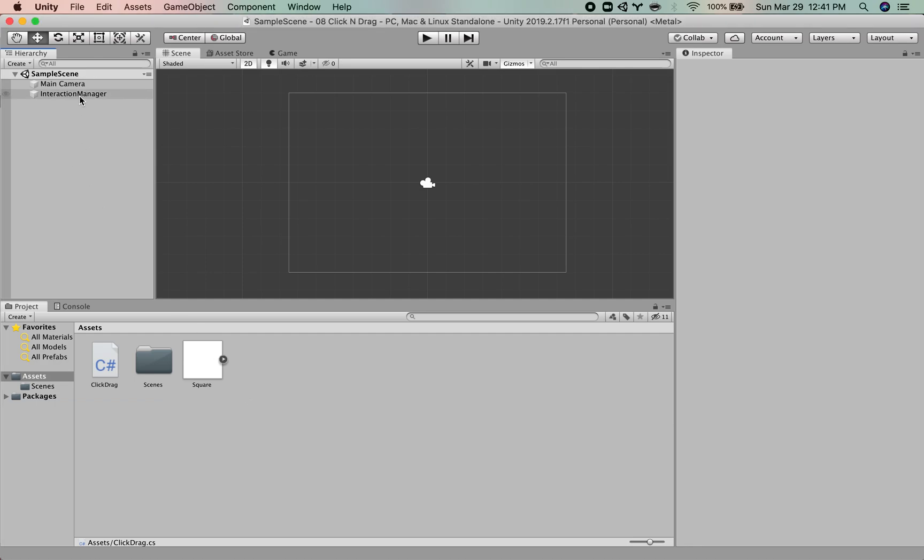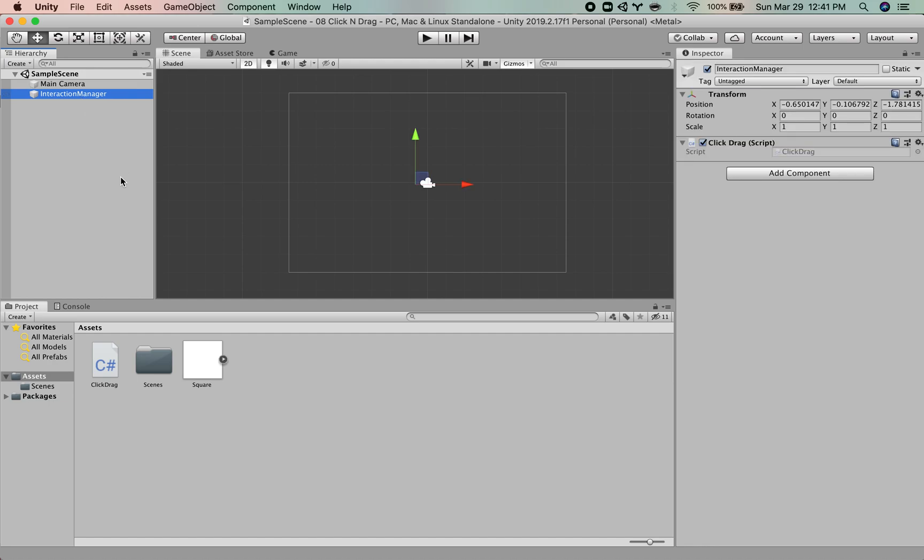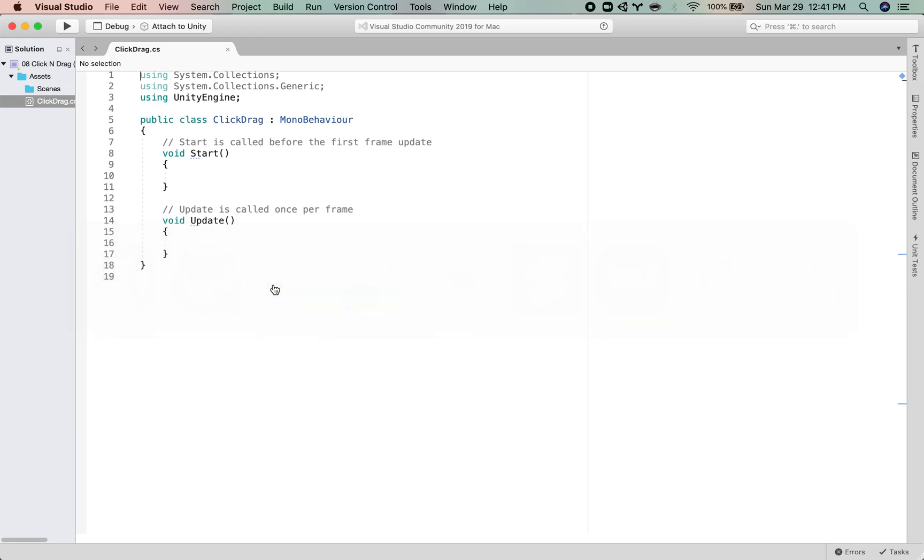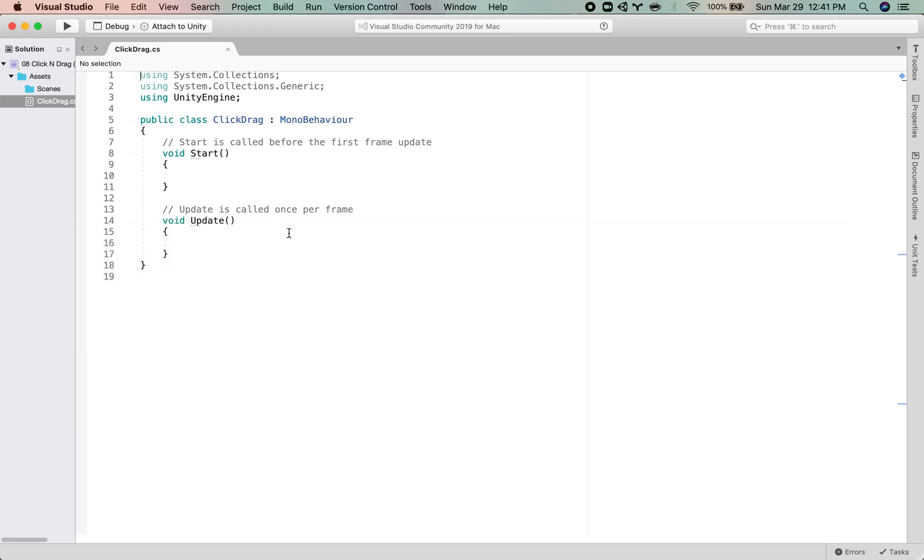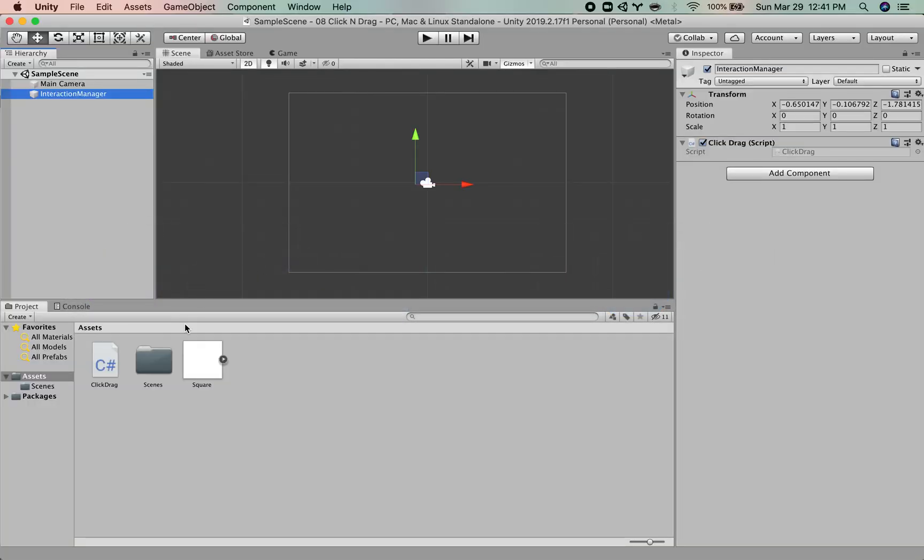Just to start off with, the only thing that I've done so far is to make an empty game object that has a click-drag script on it. And I've just opened that up in Visual Studio. So empty script.